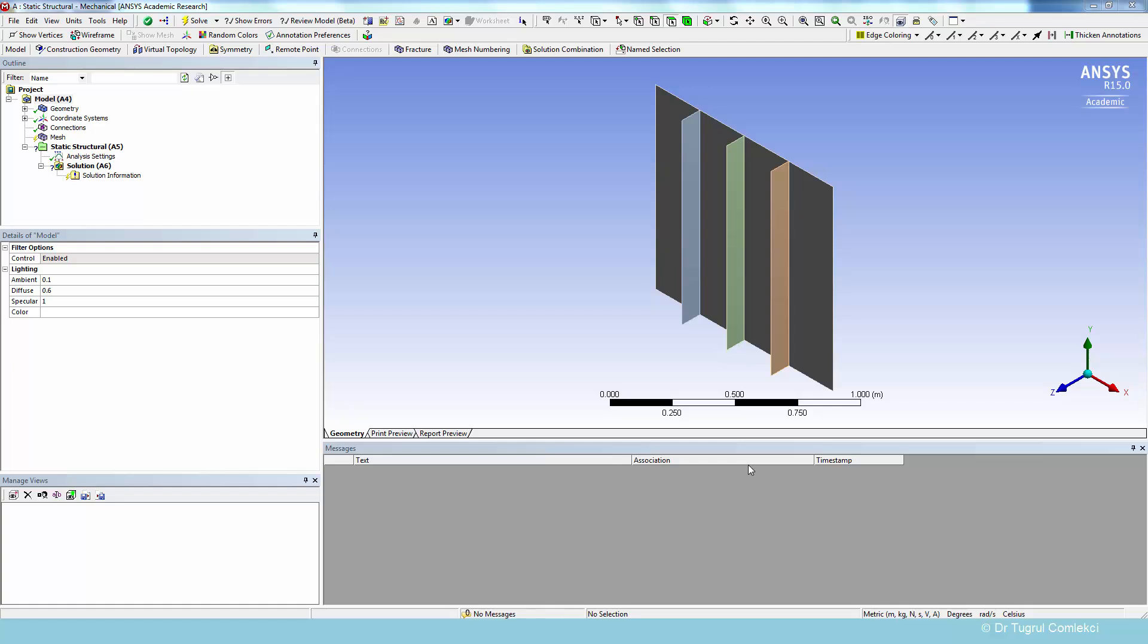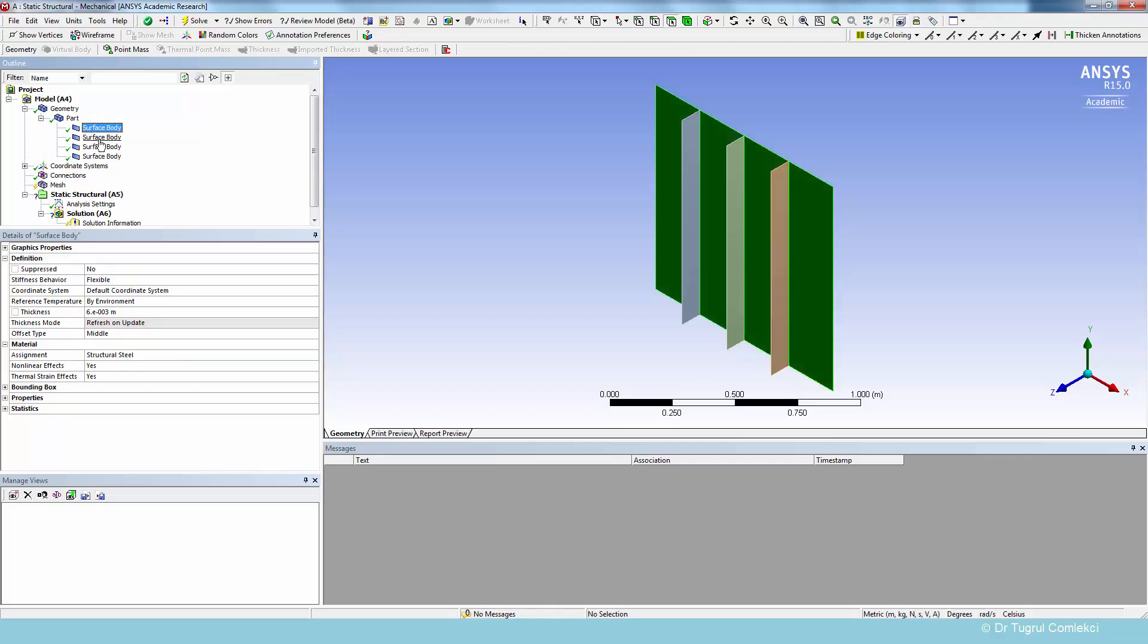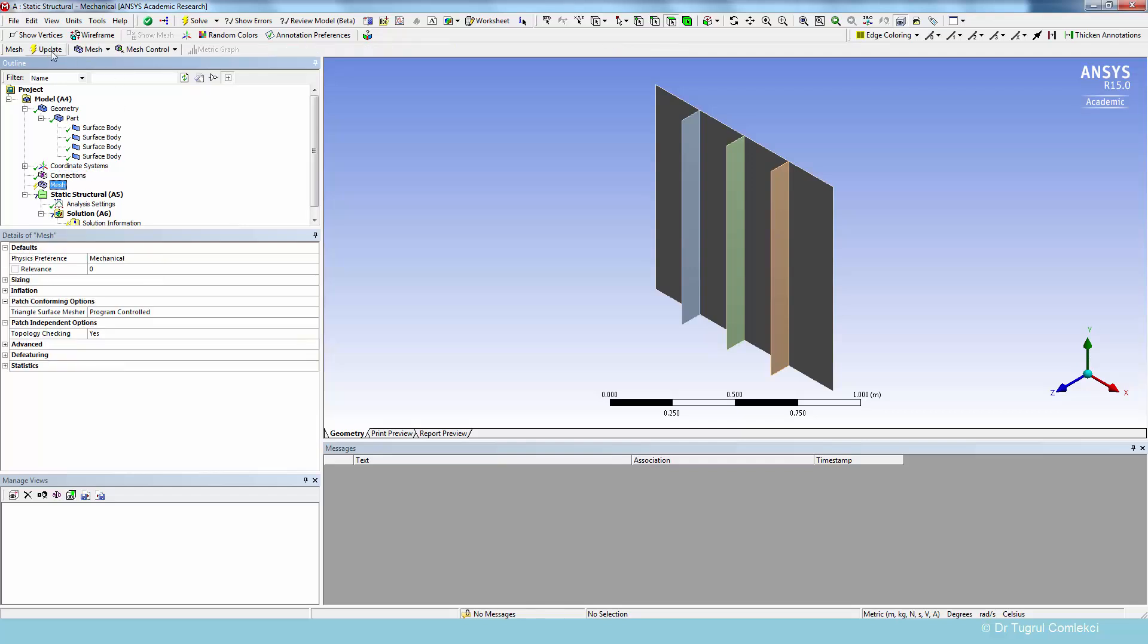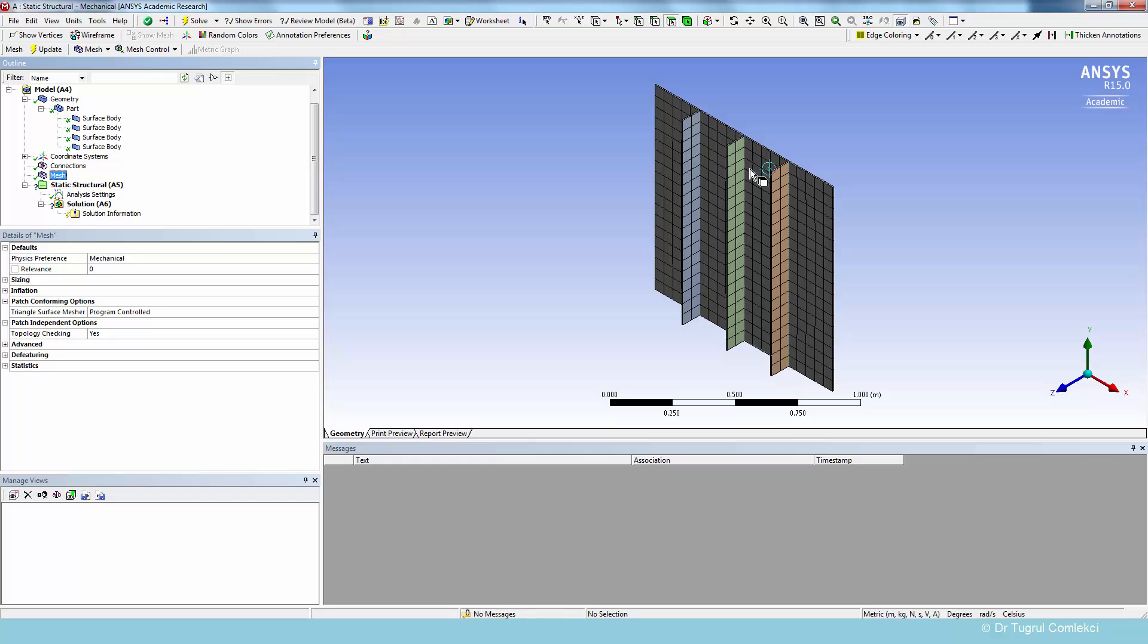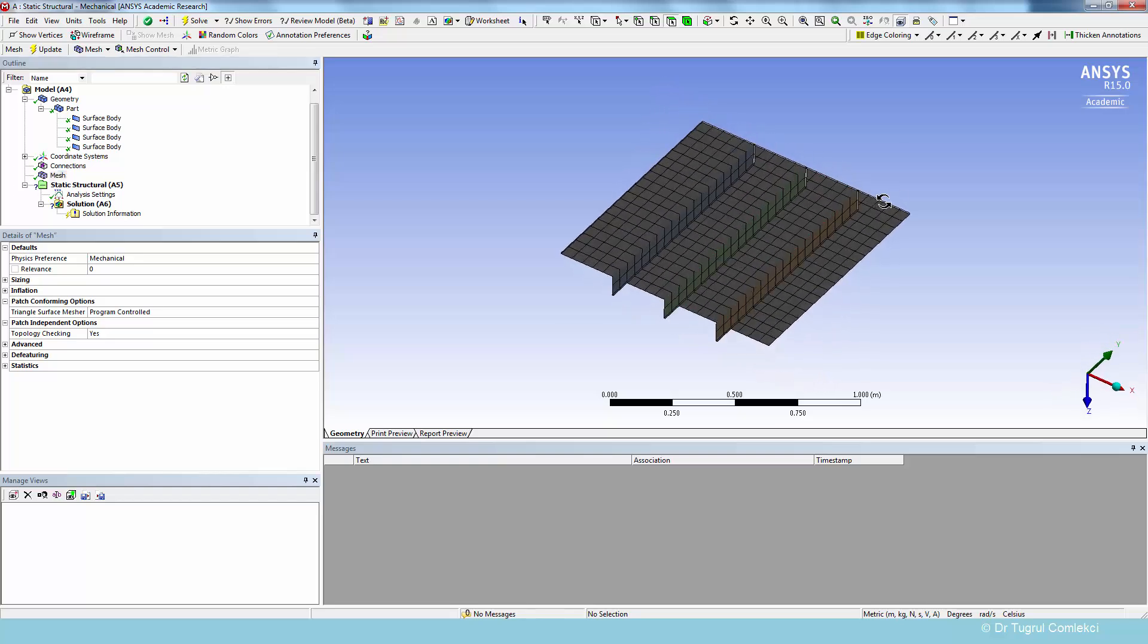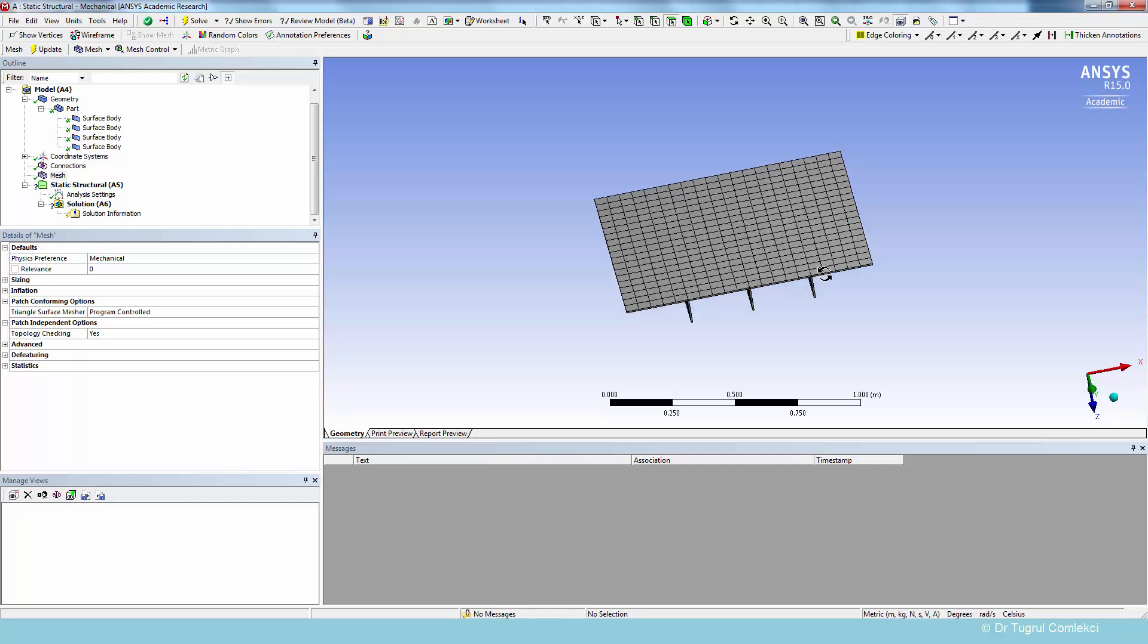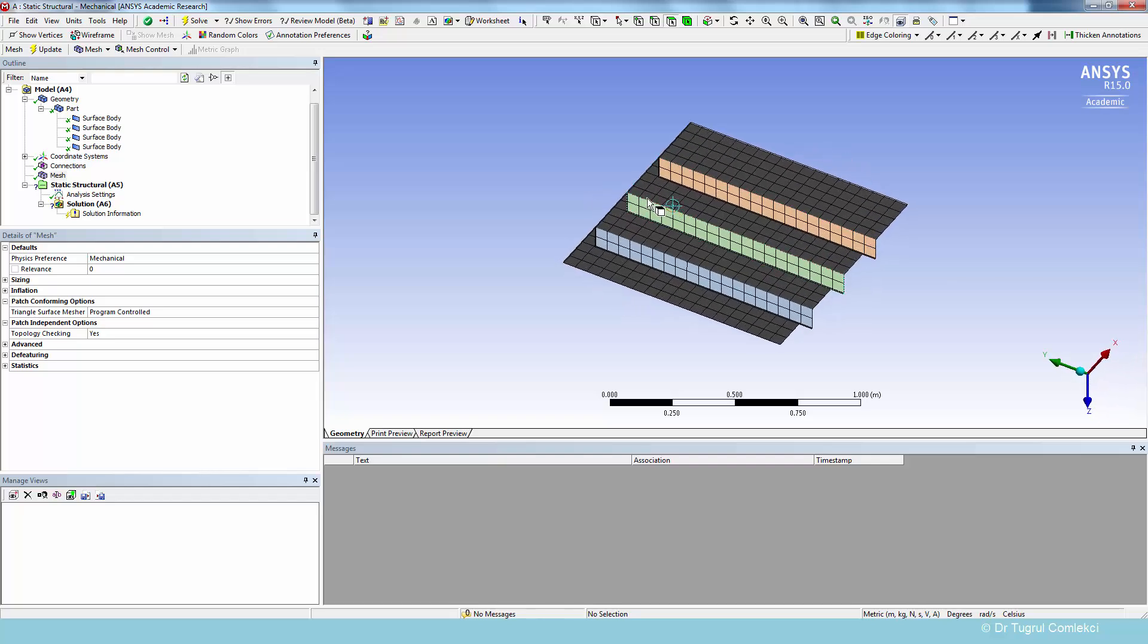When we started the mechanical application on the workbench, it has attached the geometry we have created. And we can check that under geometry and parts, and we can find our surface bodies listed here. Under connections, nothing has been defined. Under mesh, if we simply update this, it'll create a relatively coarse mesh. And we can find that it's giving us a shared topology mesh, because that was the default setting we have used in design modeler.